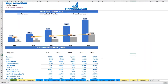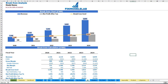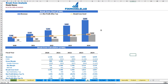On the break-even tab you can find the calculation of the revenue break-even level and a break-even chart. For this particular use case, the revenue break-even level is less than the actual revenue calculation, which means the company is profitable.